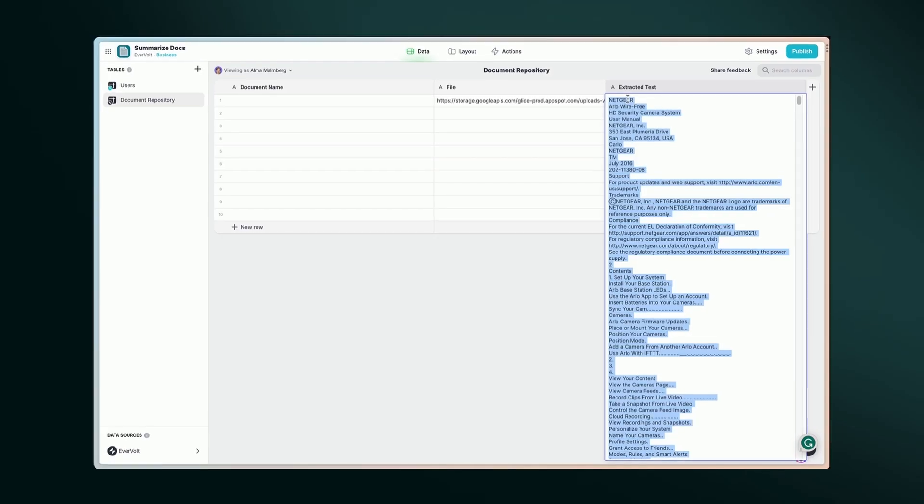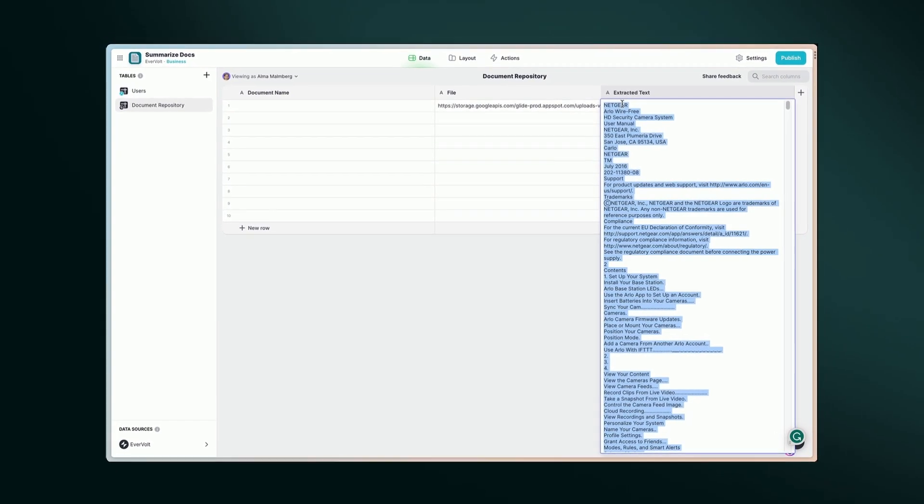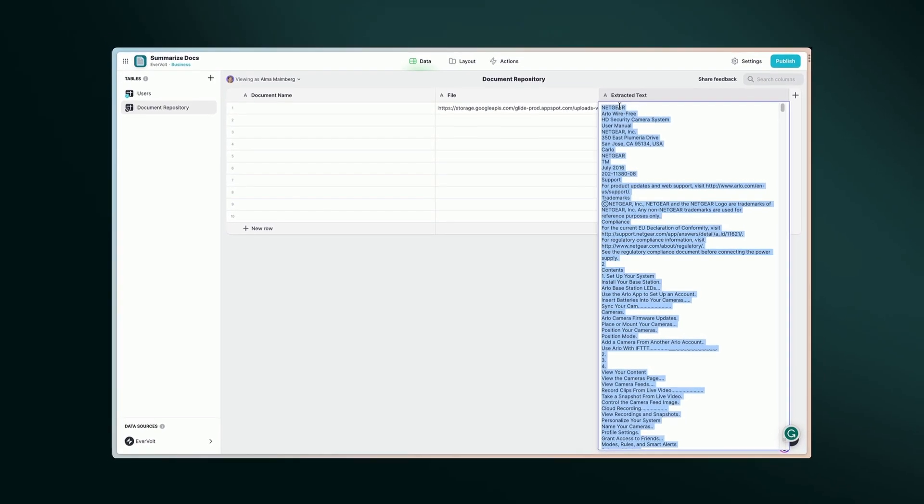Step 3. Summarize text. Finally, let's add some magic, using AI. We will summarize our document using the Summarize column.